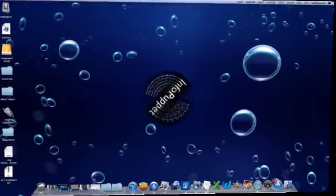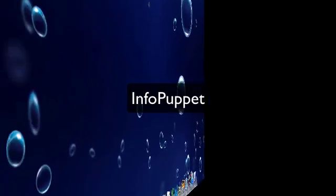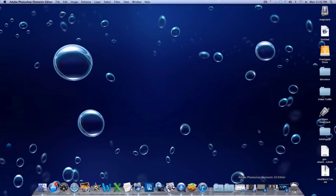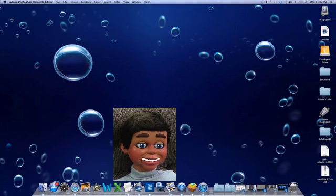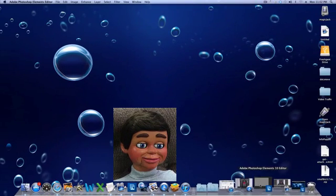Hi, this is InfoPuppet, and we're going to learn how to create a rounded edge on a square image in Photoshop Elements. So let's go ahead and open up Photoshop Elements.